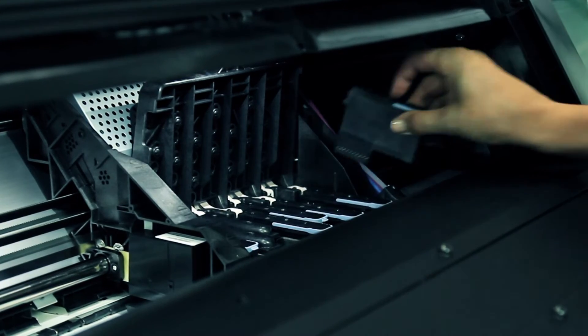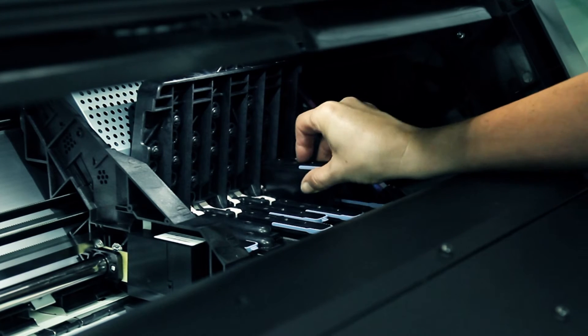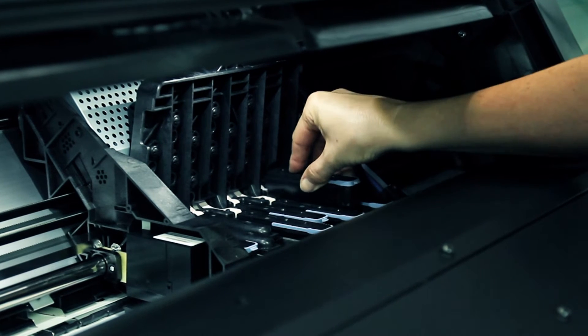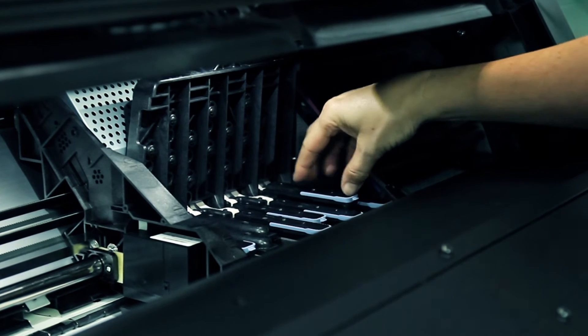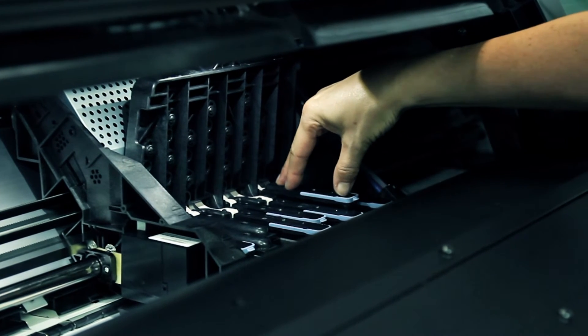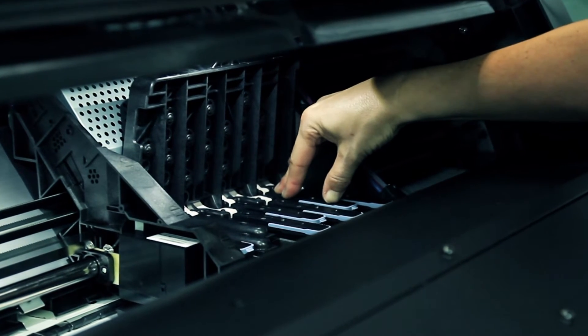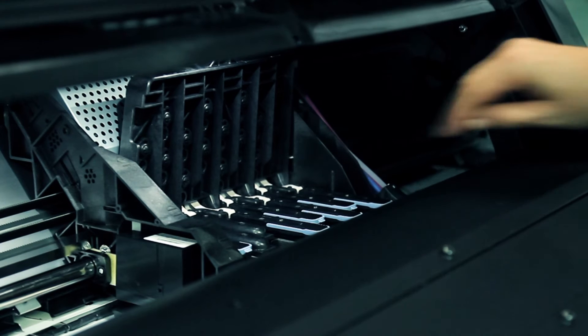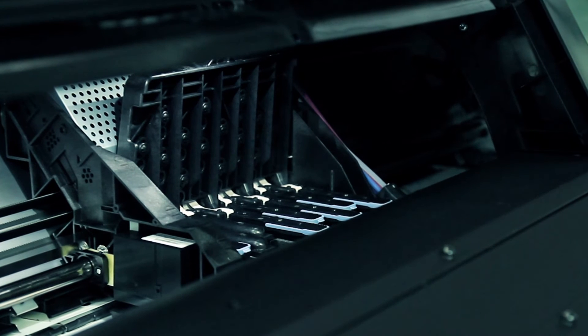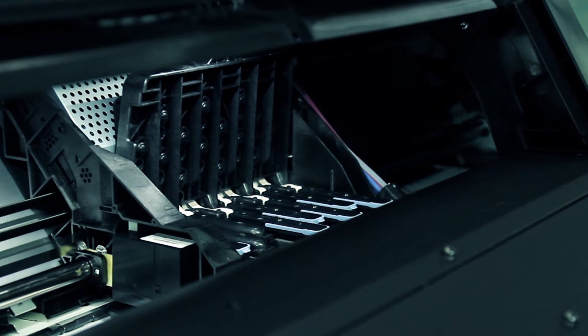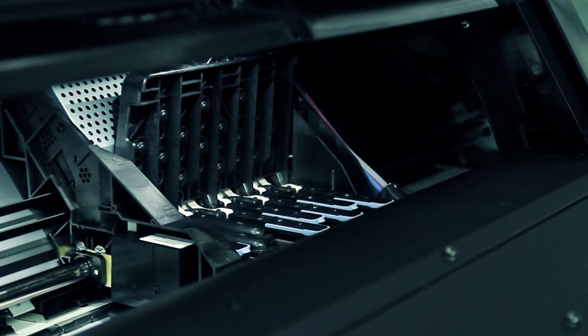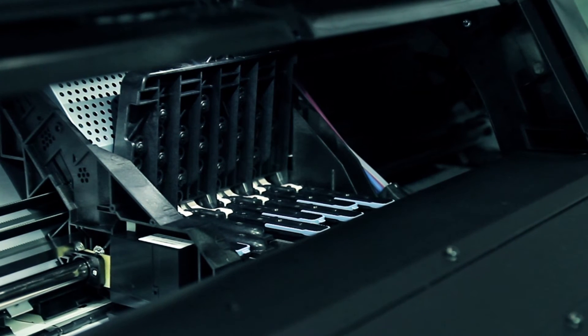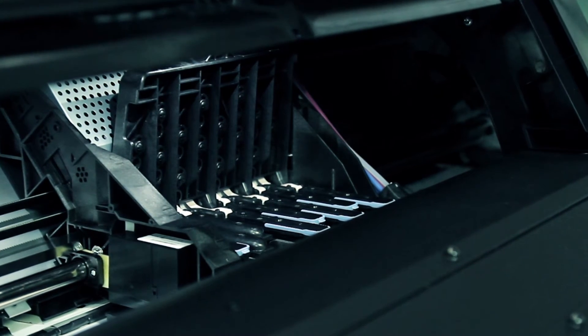Insert the new printhead slowly and vertically straight down into its correct slot. Press it down firmly but smoothly. You should hear a beep and see confirmation on the front panel display that the printhead has been inserted.